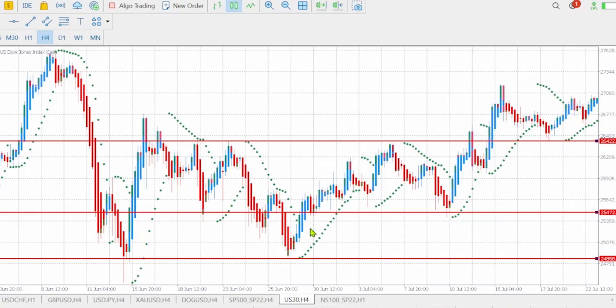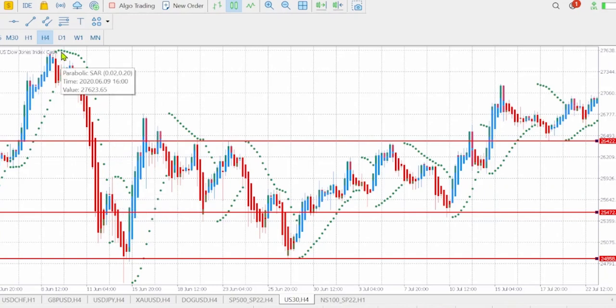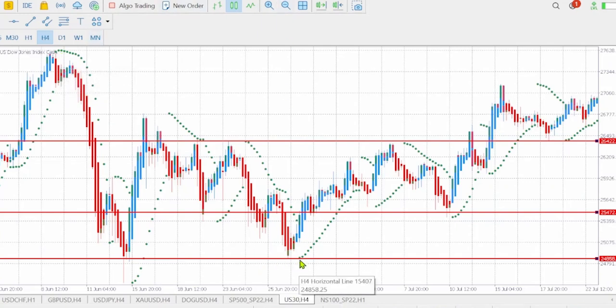To confirm a downtrend, you need to have two Parabolic dots on top of the candles. To confirm an uptrend, you need to have two Parabolic dots below the candles. Those are the conditions.